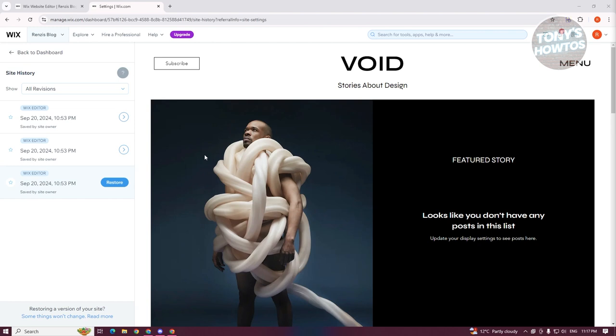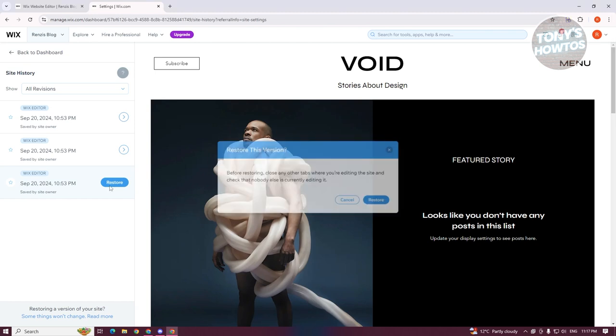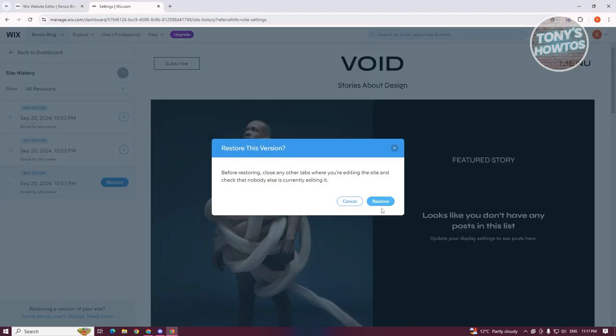It will not affect what you're storing on your Wix website. It will still keep the content you already have. So if you want to restore that, click on restore, and then just click on restore again.